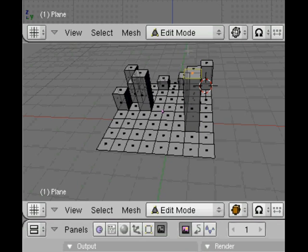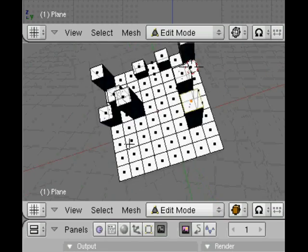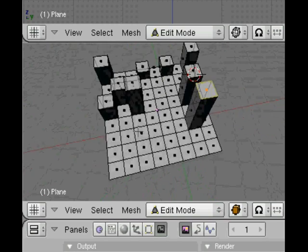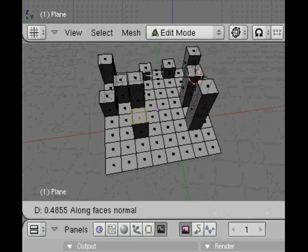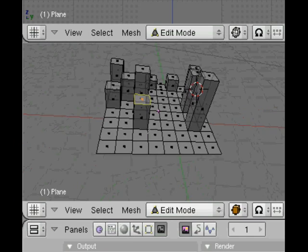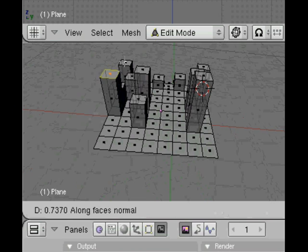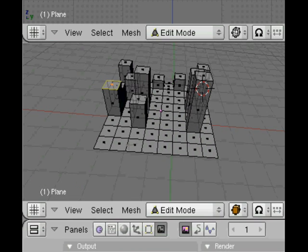You can see we're starting to build a stylized city. Click with the middle mouse button and drag around to see the view from different angles, to check the heights of the city blocks and tower blocks you're making.